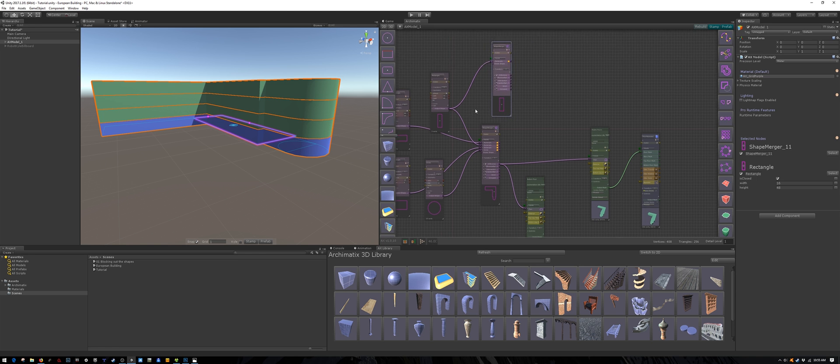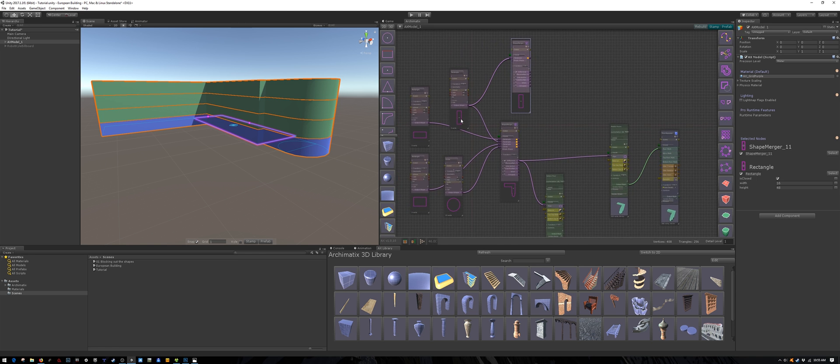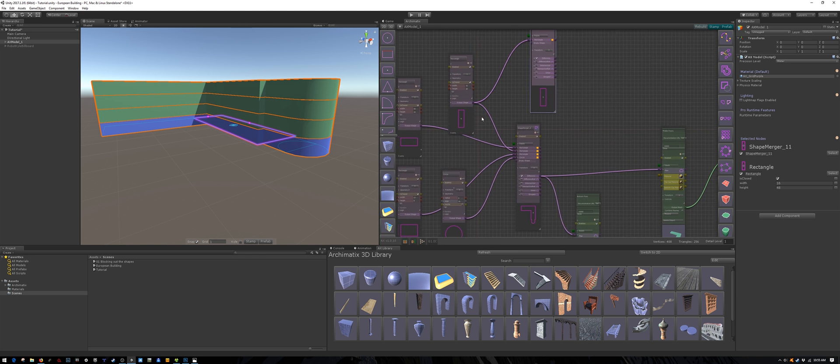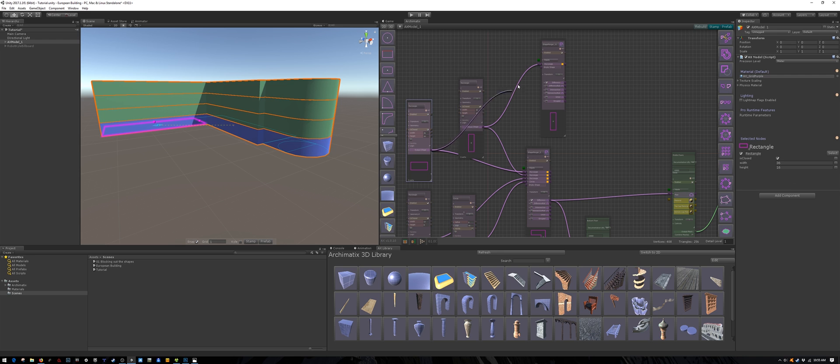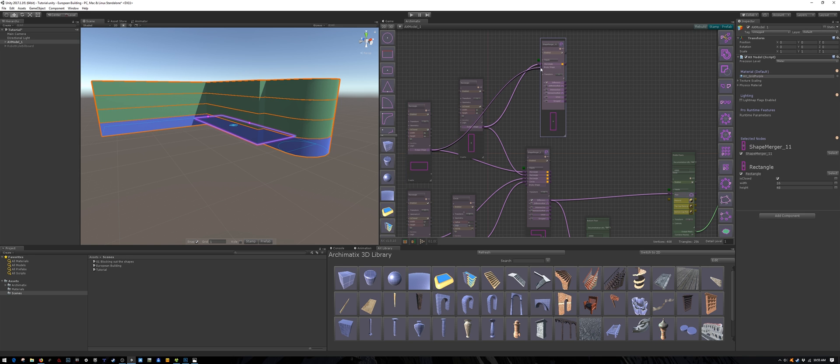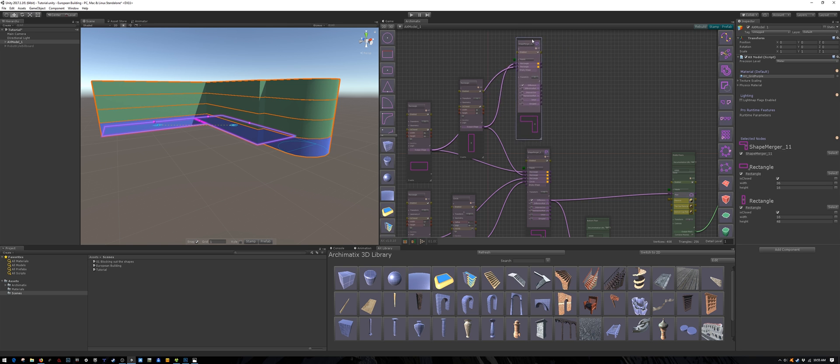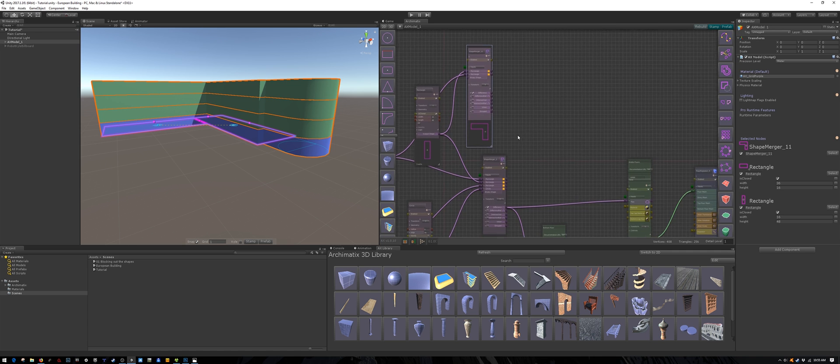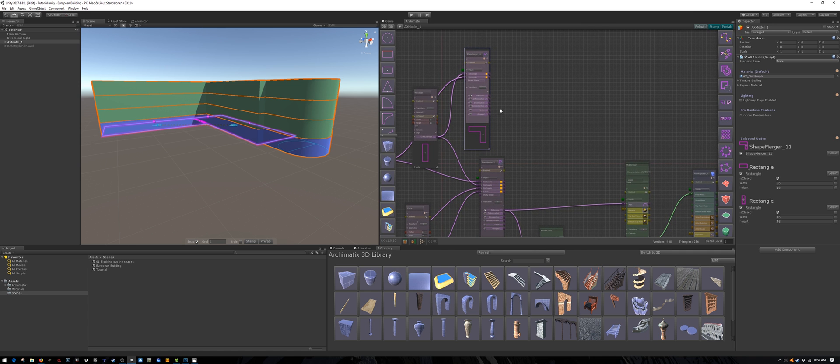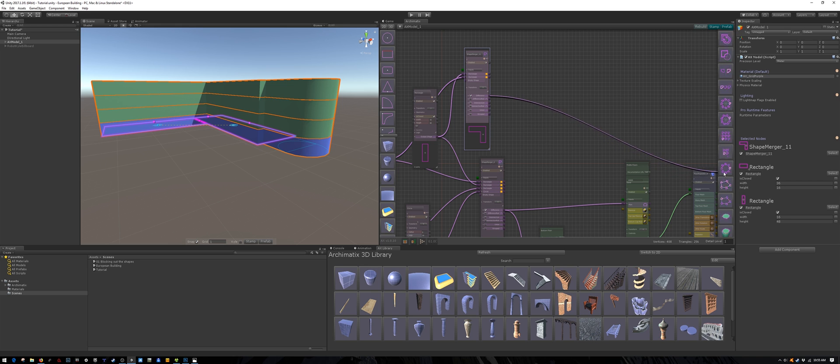So let's combine them with a new shape merger node. Again make sure you are adding them by clicking the little orange square.